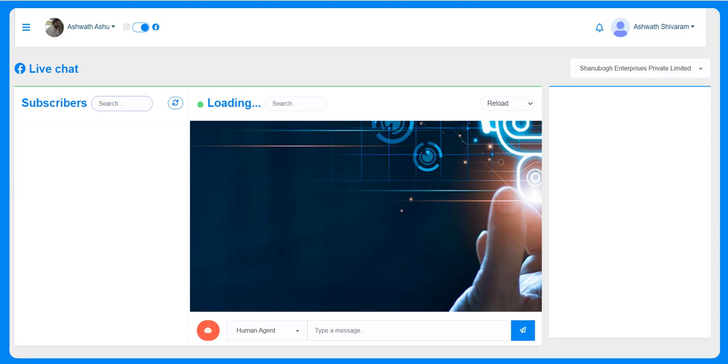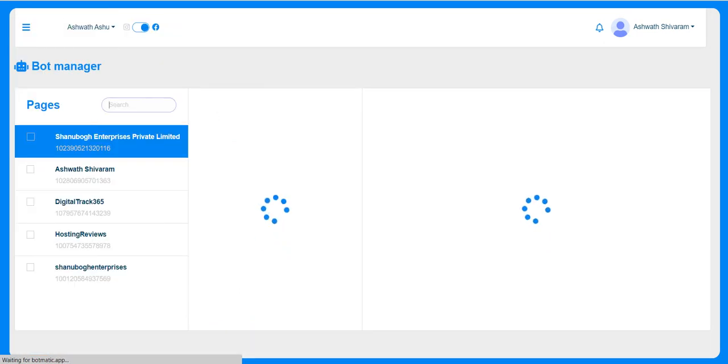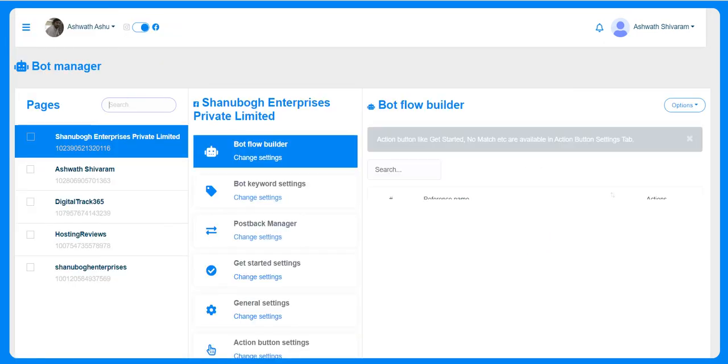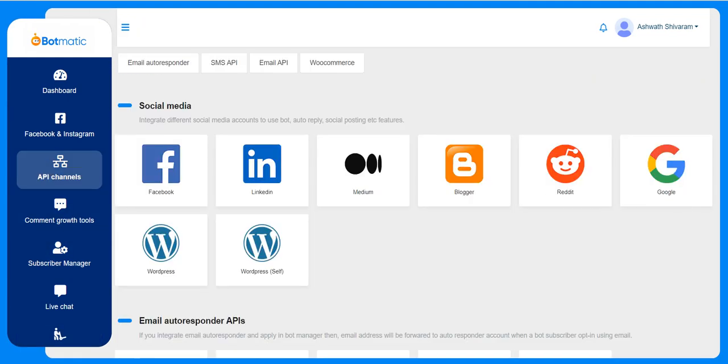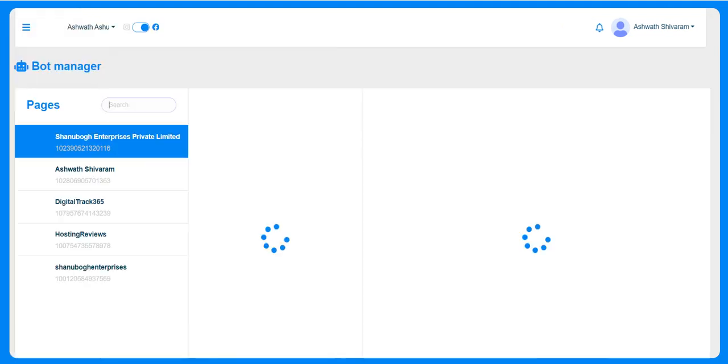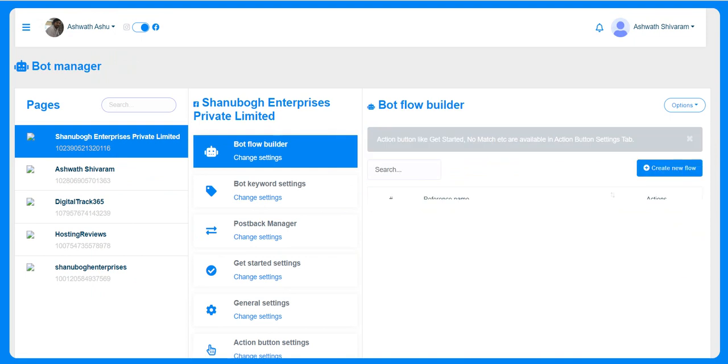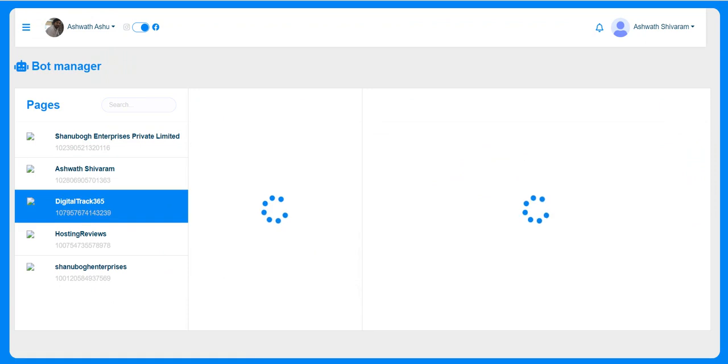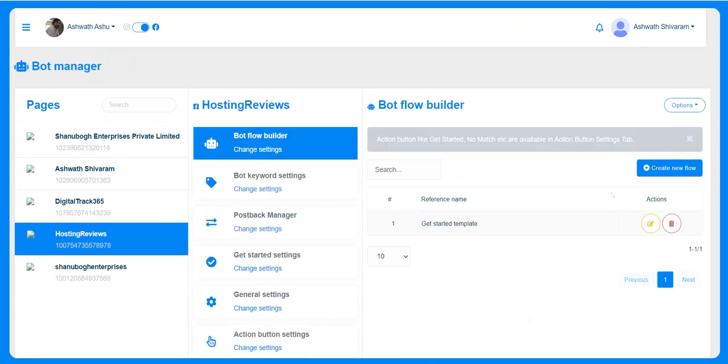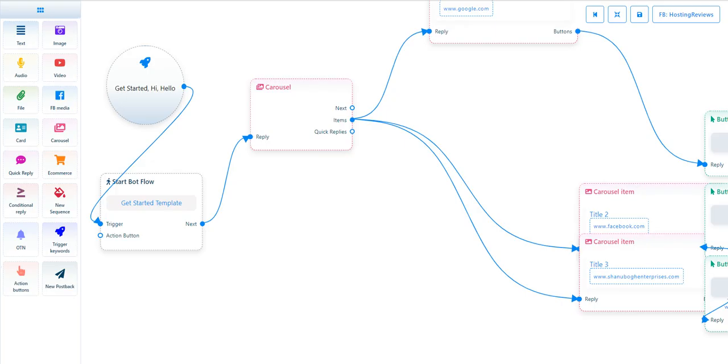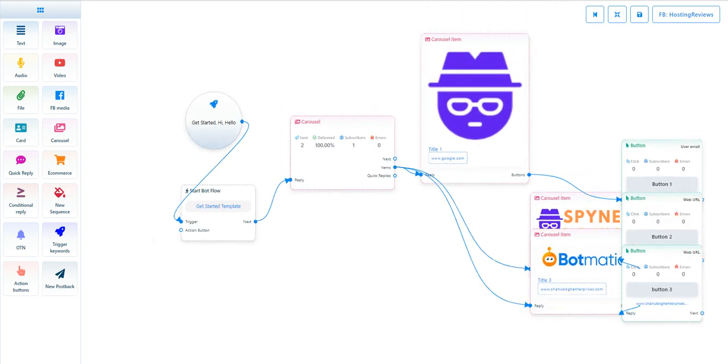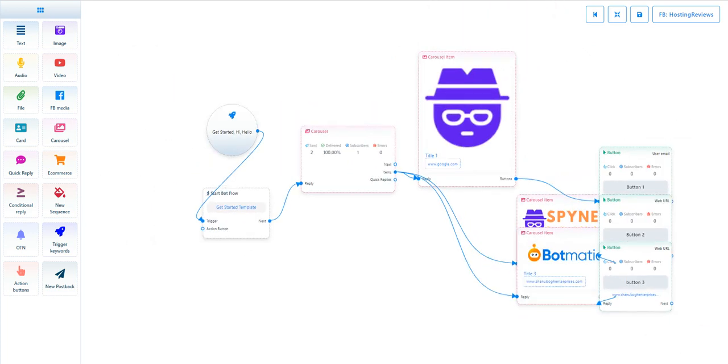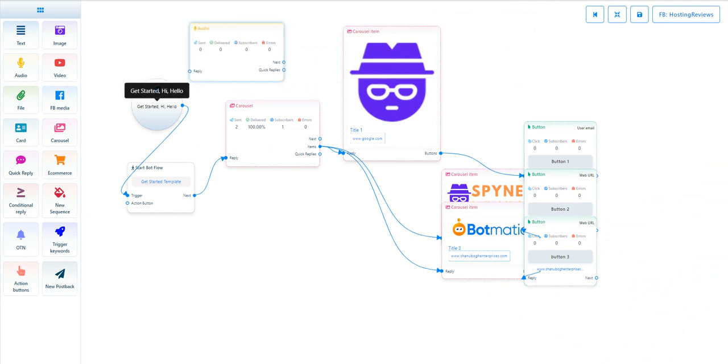This is the bot manager. For this particular page, we can check here. For example, building the flow - you can select the page and the bot flow builder. I have a template already created. You can just drag and drop the elements here and connect them to build the flow.